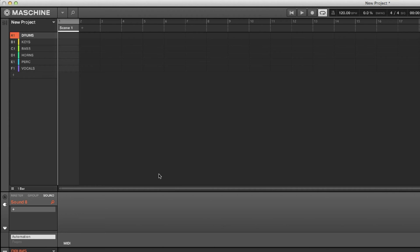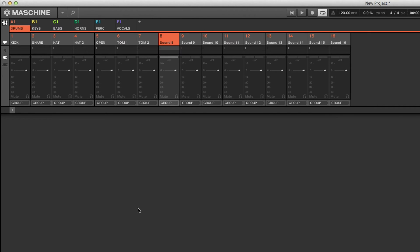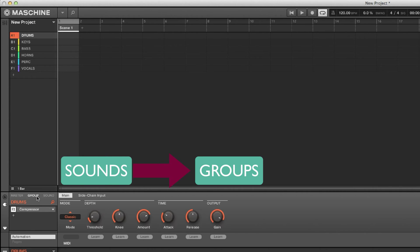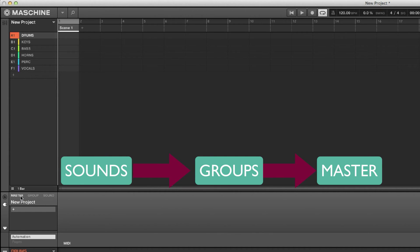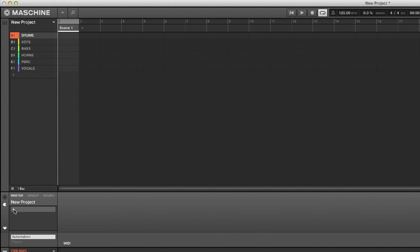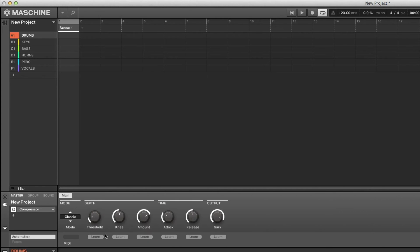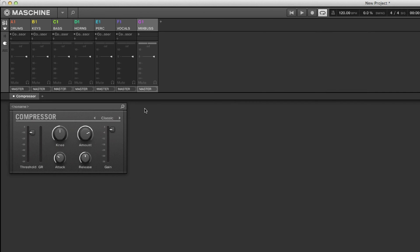So that's pretty much the bread and butter of Maschine. You have your sounds which are routed to the groups, and your groups are routed to the master. You can put whatever plugin you want on the master if you're bouncing down in Maschine. But one thing you must understand is that if you load something on the master — like a compressor — it cannot be automated. That's why you would want to bus it, go the extra mile and create a mix bus, then have everything routed to the mix bus.